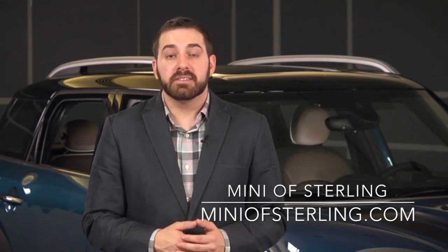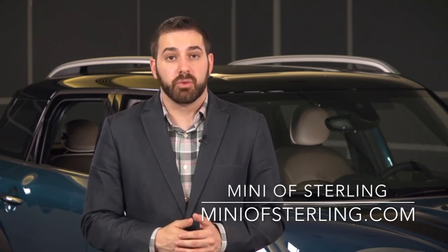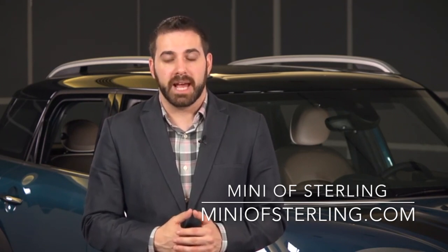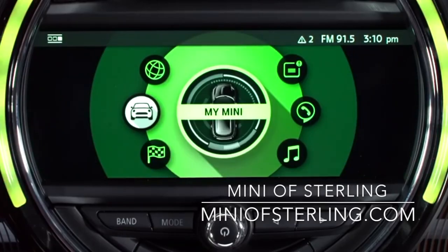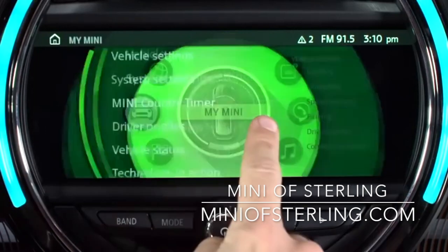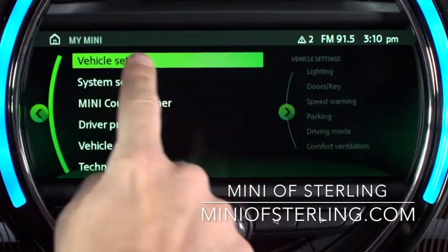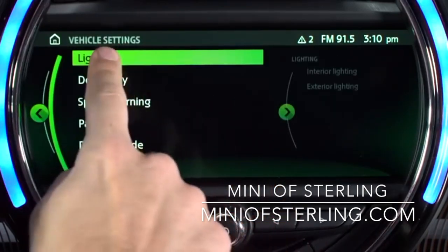Next, let's take a look at the lighting settings that you can adjust through the control display. To bring these up, from the main menu select My Mini, Vehicle Settings, and finally Lighting.